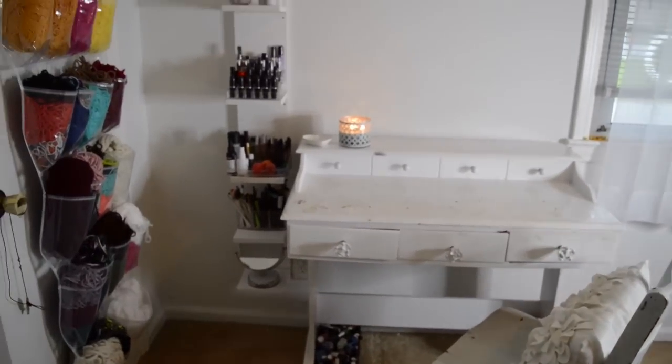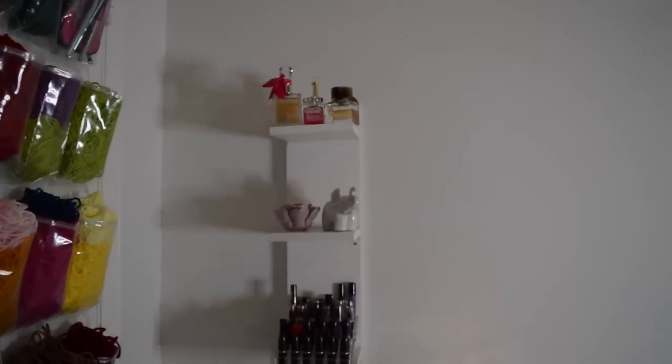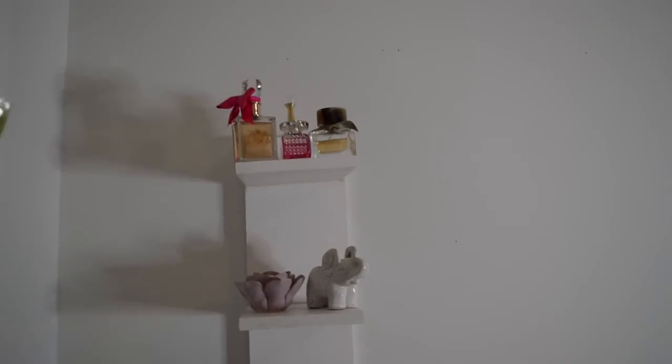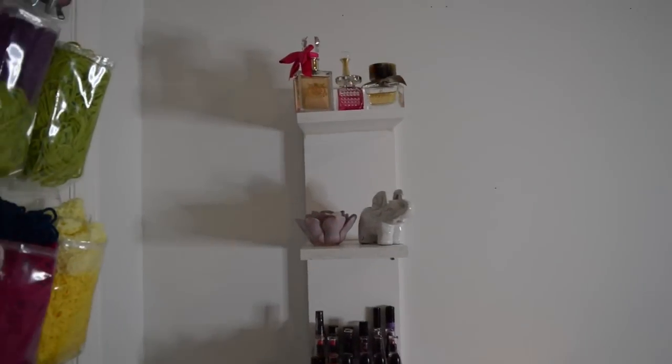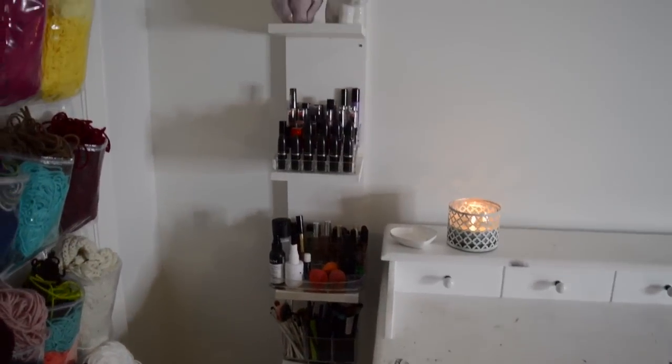Okay guys, and this is my vanity area. The LACK shelf is finished. I dolled it up with some perfume, some candle holders, and all of my lipstick. I did keep the screws uncovered, and I also have to go in over the glue with some paint. But overall, I love it.